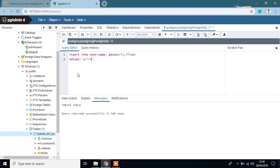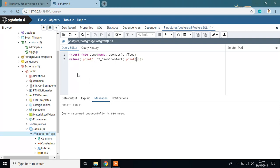VALUES is name, point, and geometry ST_GeomFromText, POINT 1, 1. OK, run this.